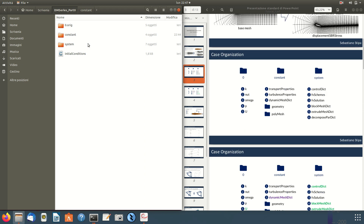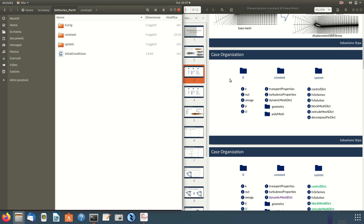Here is the case — it looks like a normal OpenFOAM case with zero, constant and system directories. In the zero directory we have the initial and boundary conditions for all fields: pressure, velocity, and since we use the k-omega SST model for turbulence, we also have omega, turbulent kinetic energy k, and the turbulent viscosity nu_t.